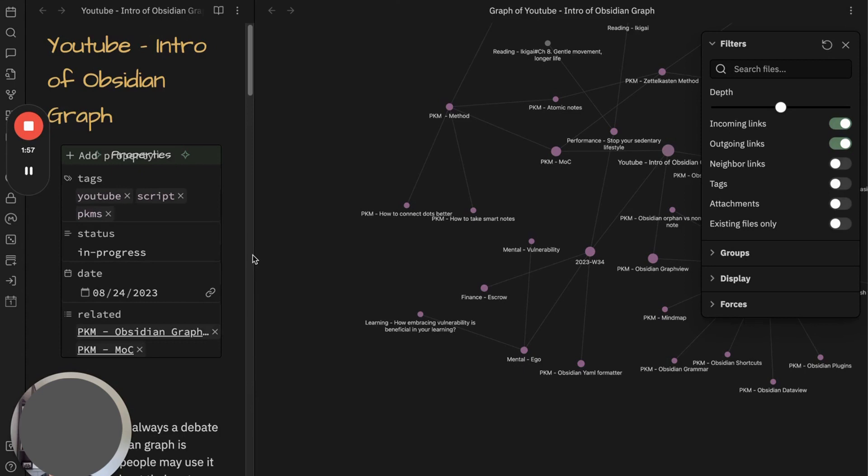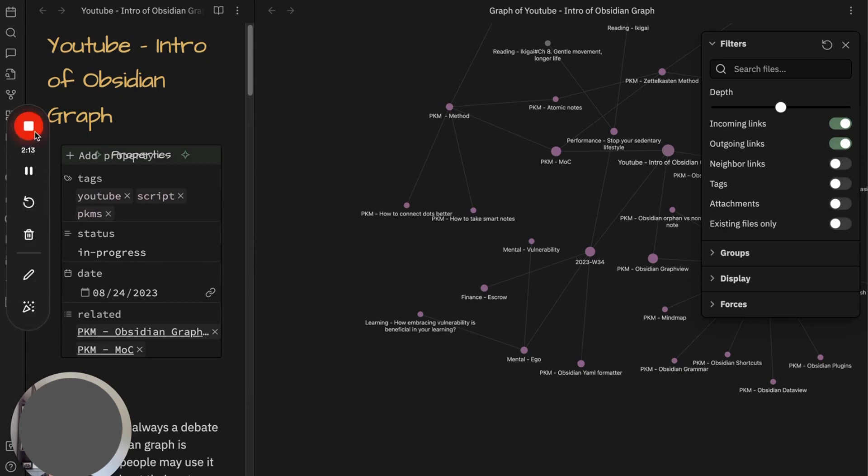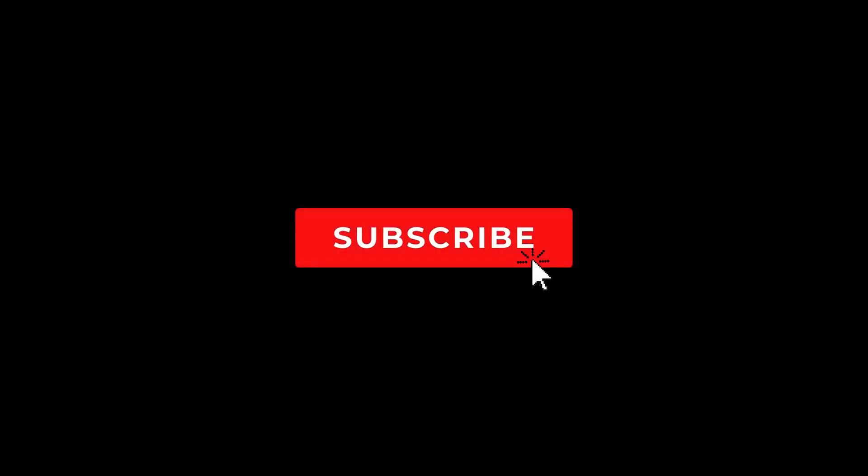Today I covered how to take advantage of graph in Obsidian. Unlike typical folder structure, graph enables you to synthesize ideas and knowledge through connection. I was able to find invaluable ideas and make endless content with graph. So try it today and let me know what you think in the comment. Please subscribe and stay tuned for the next video.